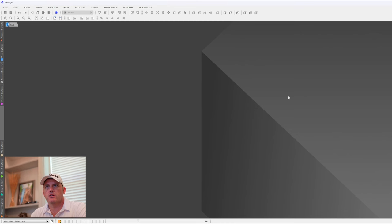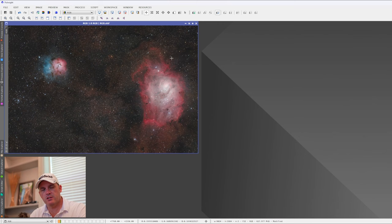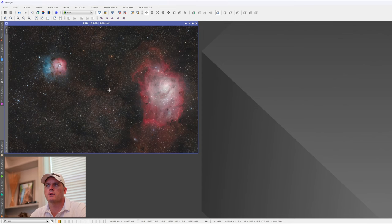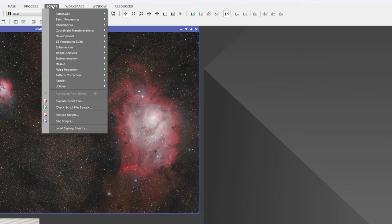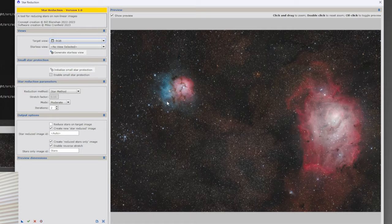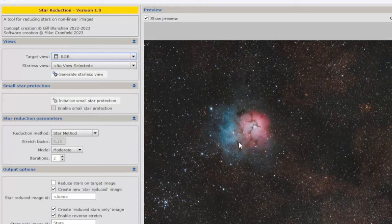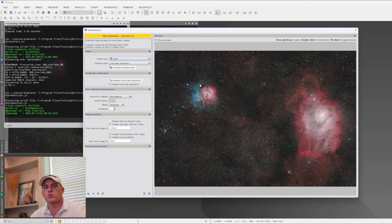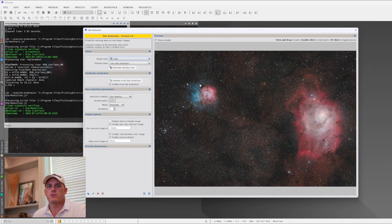Now that PixInsight is restarted, I brought in an RGB image — the same image I used in my last video, because there are a lot of stars on this target: the Trifid Nebula and the Lagoon Nebula. Star reduction only works on nonlinear data, so it definitely has to be a stretched image. With this selected, go to Scripts, Utilities, and go down to Star Reduction. It already automatically loaded in our target image. Unlike my PixelMath script which requires a starless image, this script gives you the option to create one within the script itself.